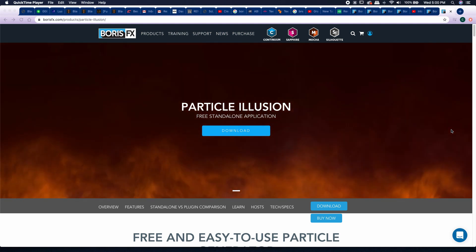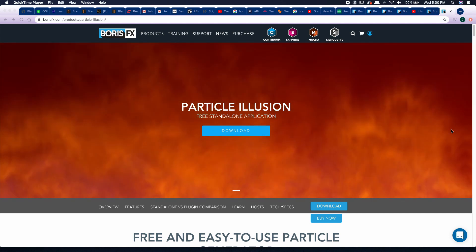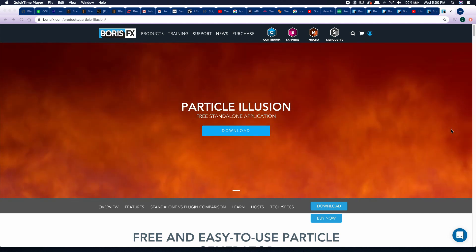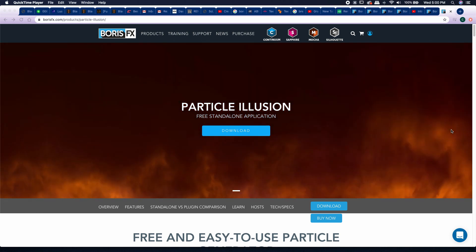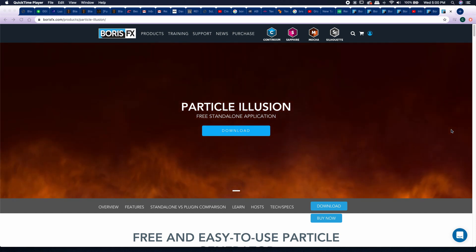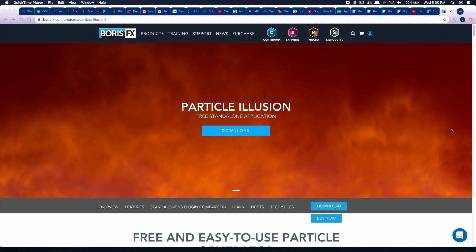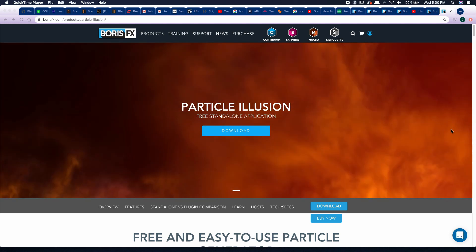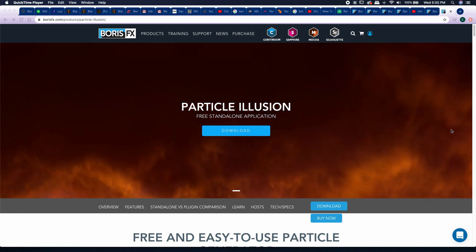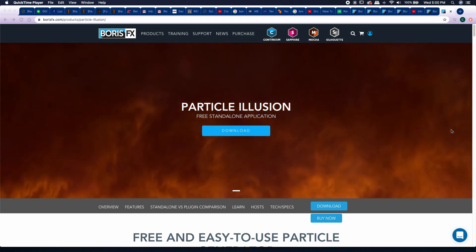Hey guys, CB Super. So if you haven't already heard, Boris FX just released Particle Illusion, which is a free standalone application for creating particle effects. To download it, you go to borisfx.com, go into Products and Particle Illusion, and you'll have to sign up with an email, phone, and your name. Once you're in their system, it's absolutely free — no credit card information, not a free trial that charges you later like the Continuum program.